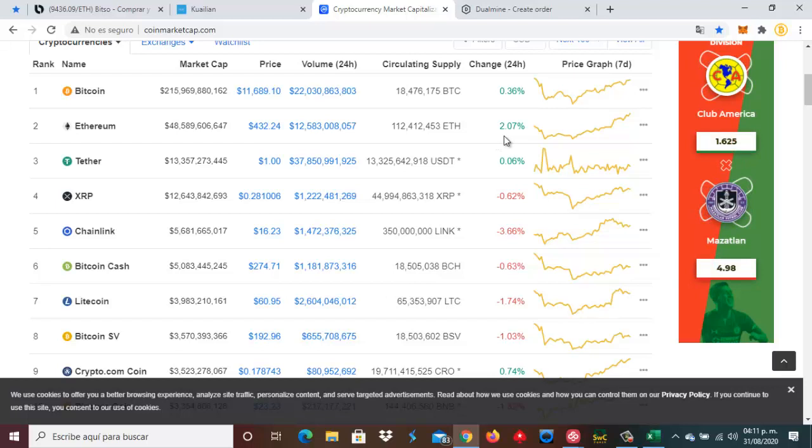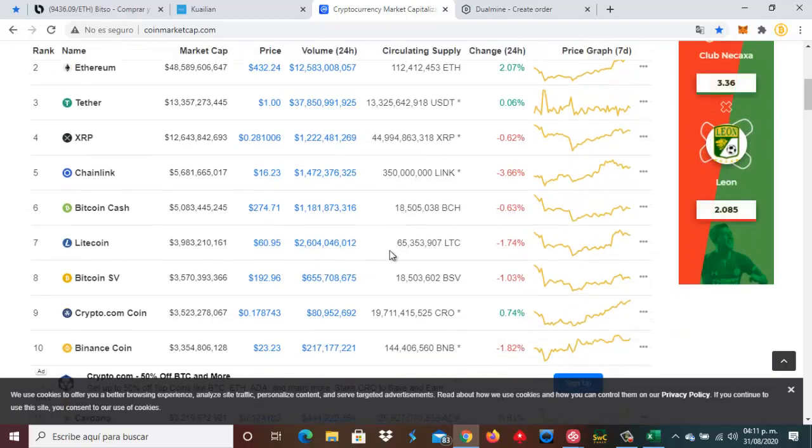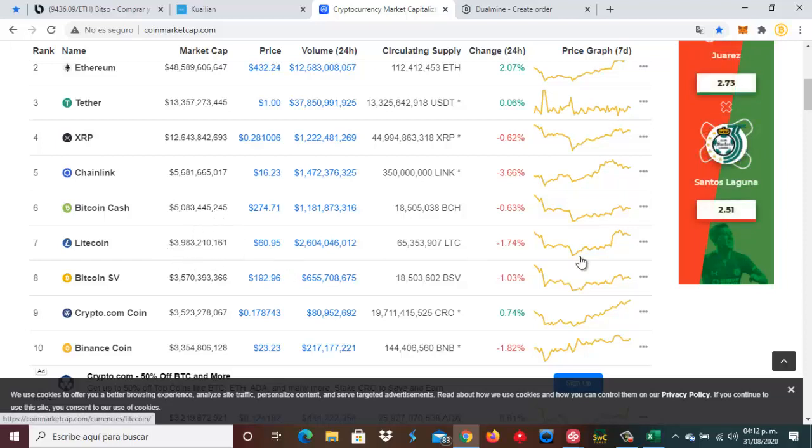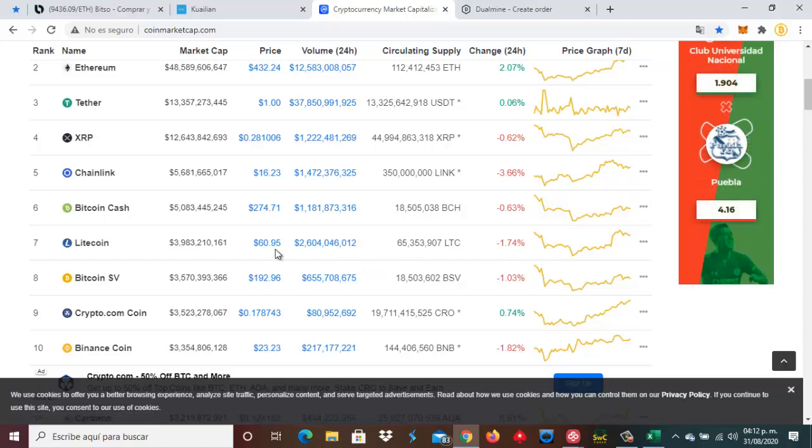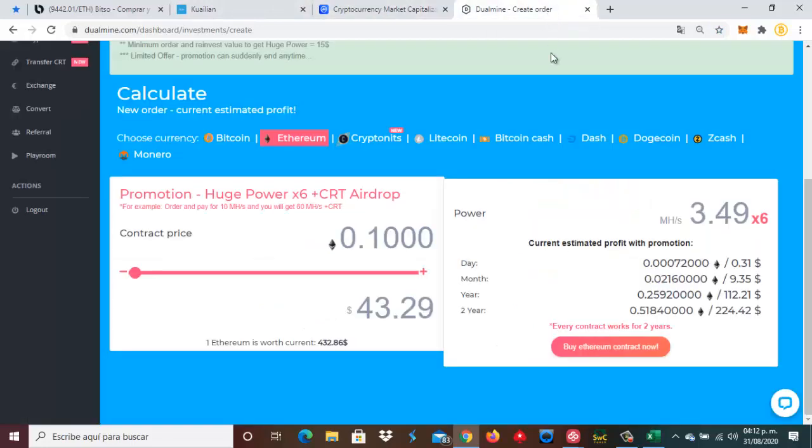Entonces sería una buena opción cambiar esos Bitcoins para poder invertir en minería de Ethereum. Pero en esta ocasión, y ahora lo voy a hacer notar, creo que me voy a decidir por invertir esto en Litecoin, señoras y señores. No sé por qué, me gusta bastante a mí el Litecoin. Creo que tiene una muy buena posibilidad.